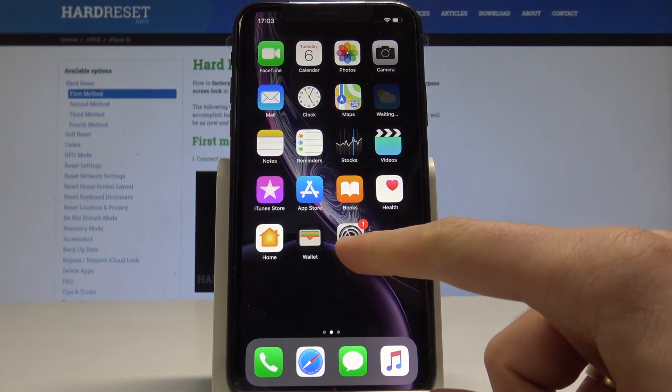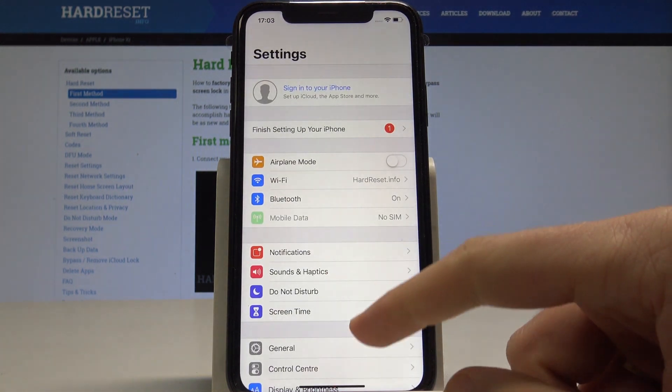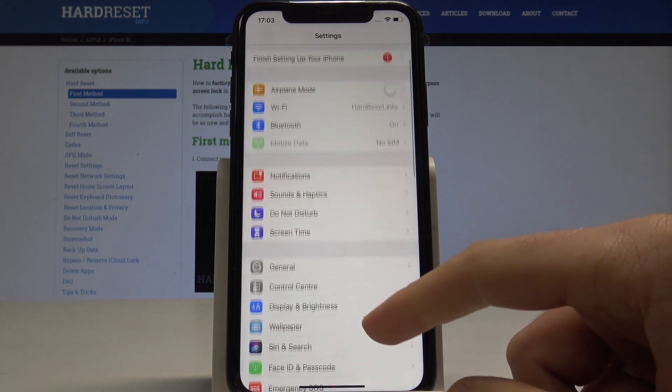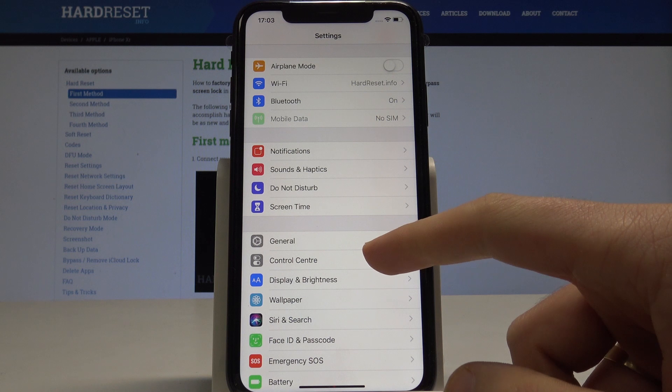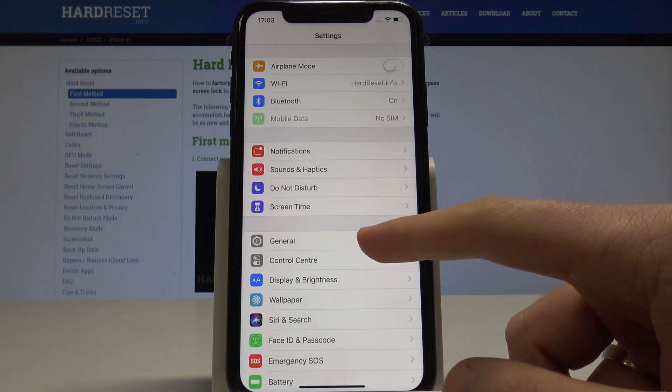Then let's find and select the Settings right here, scroll down and let's choose General.